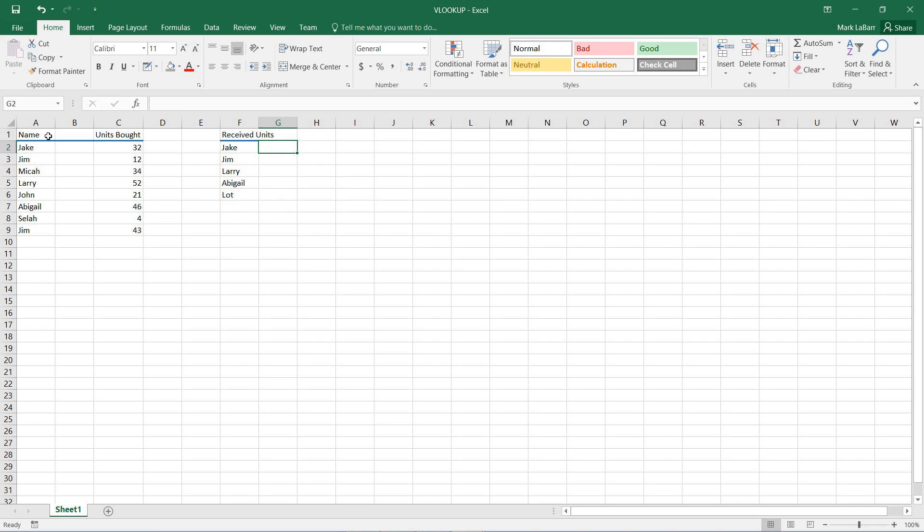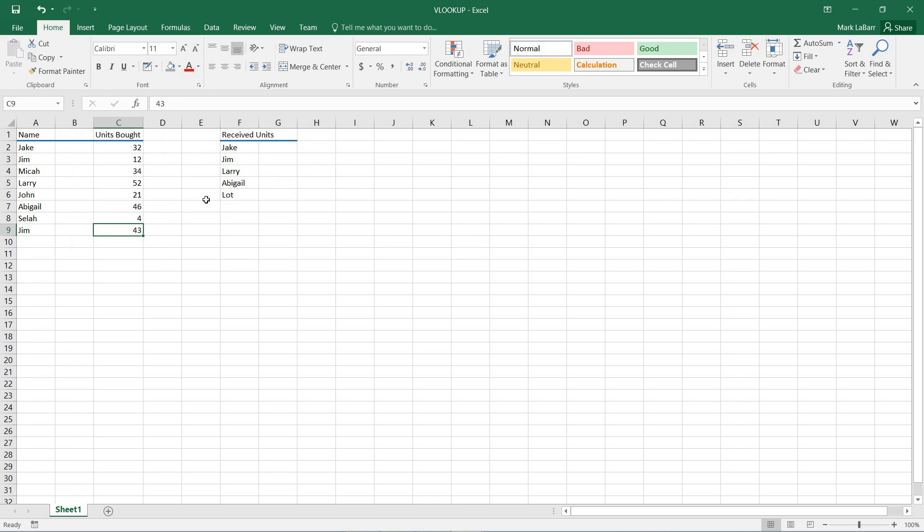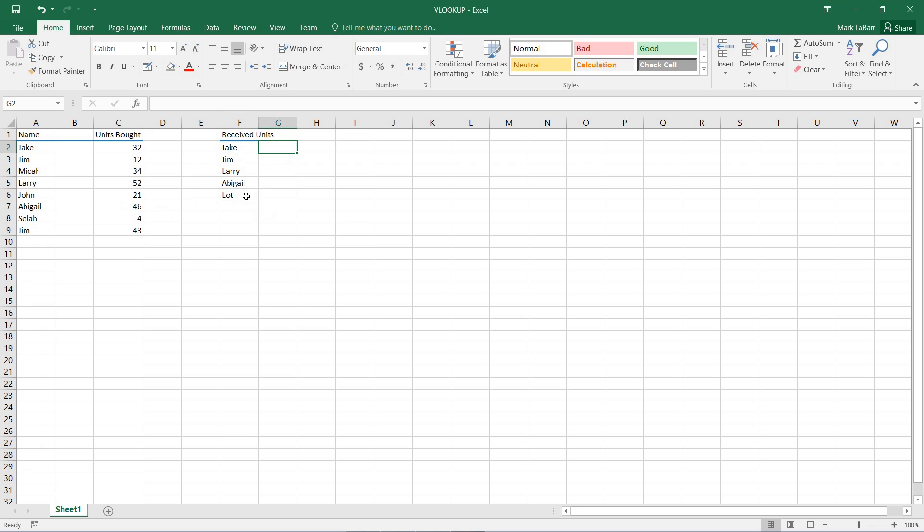So I have a list of names here, and the units that they bought, and I have a list of people who received units. So I'm going to test if these lists are the same, which they should be if everything went ideally. So I'll just output the information here.